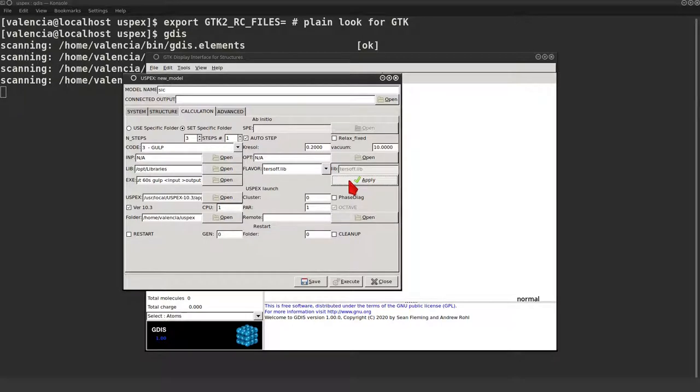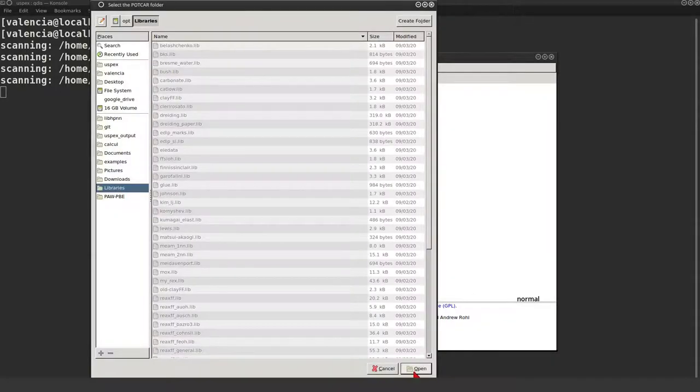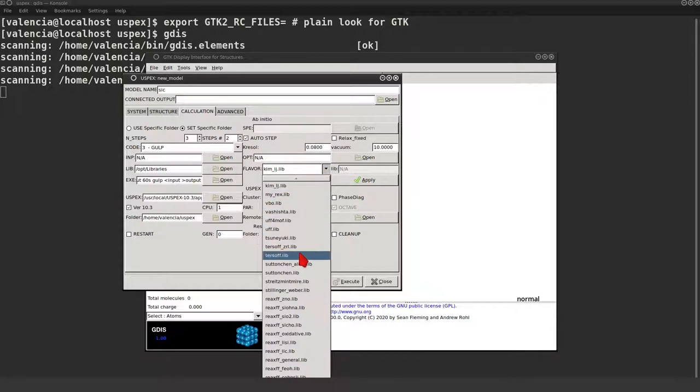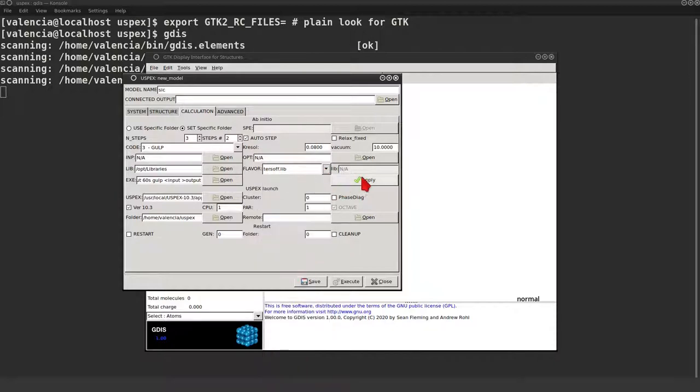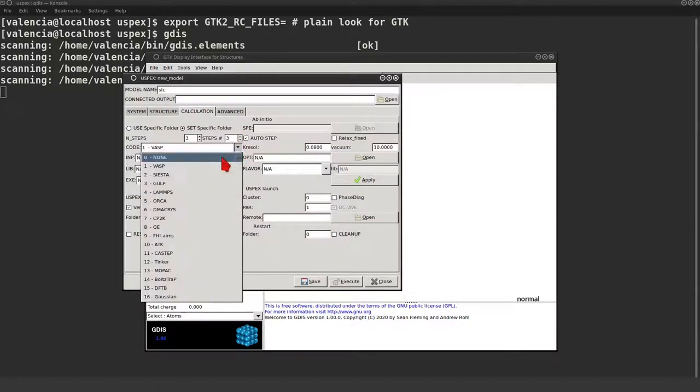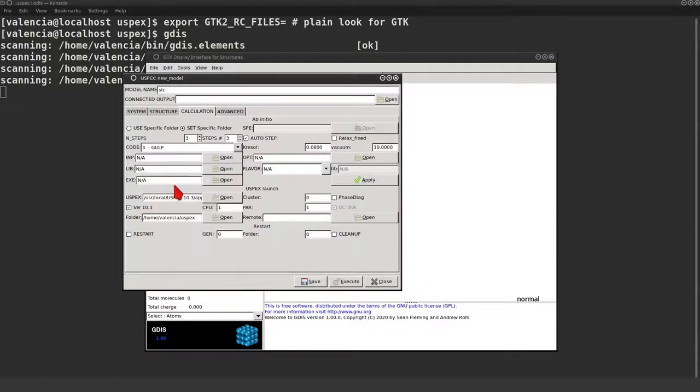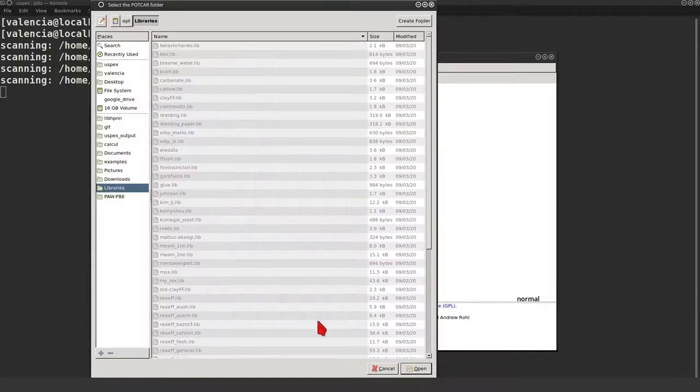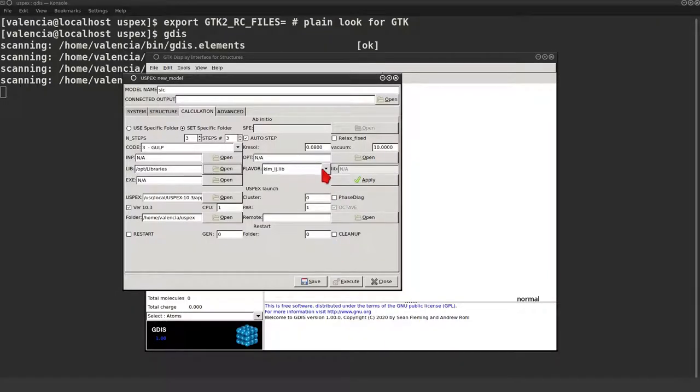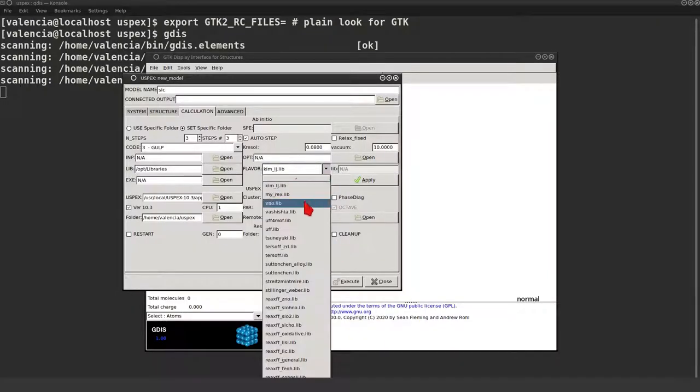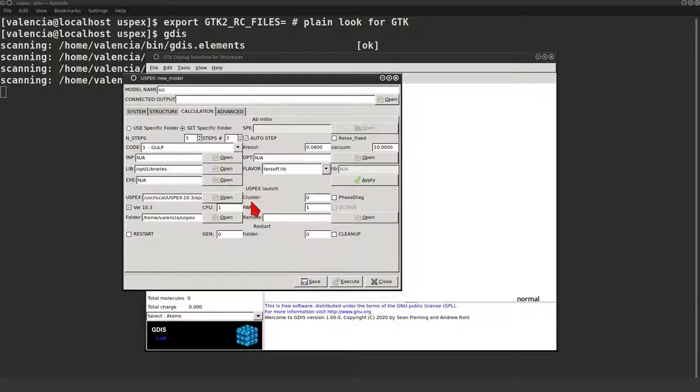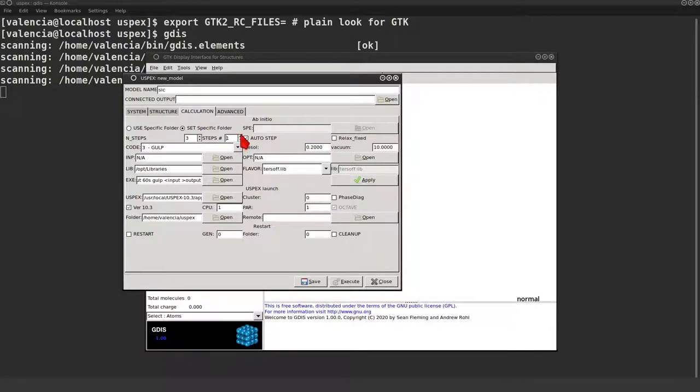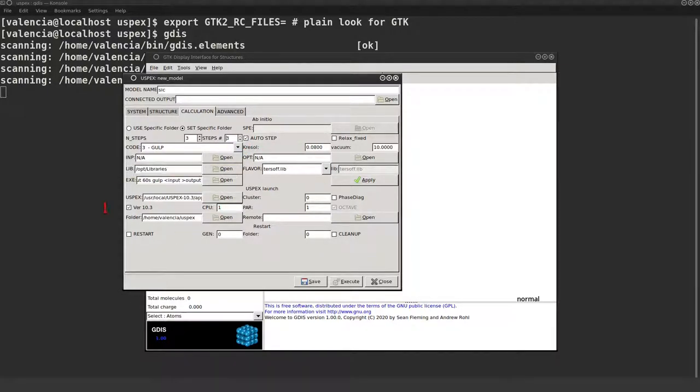After we apply the step settings, we need to repeat the same process for each step. We can of course change the potential or switch to VASP steps, but let's remain simple. Now let's check that each step has identical parameters. And we are all set.